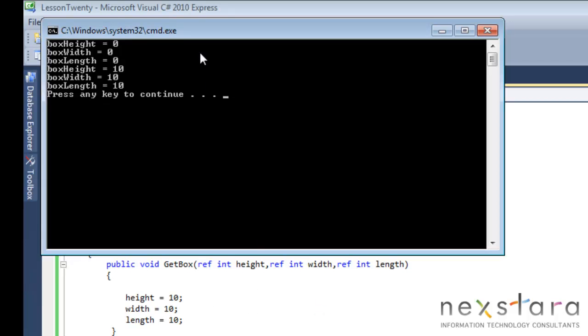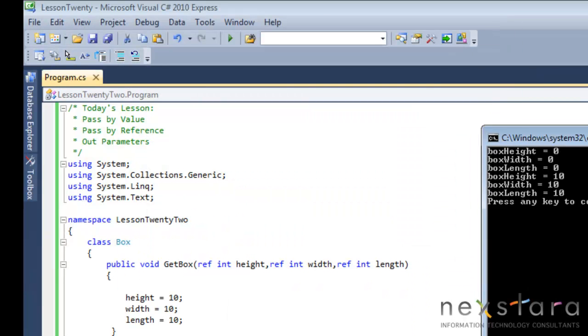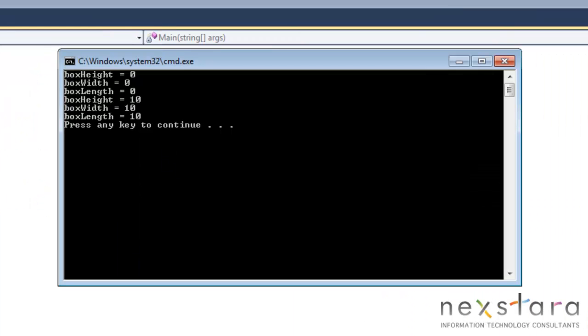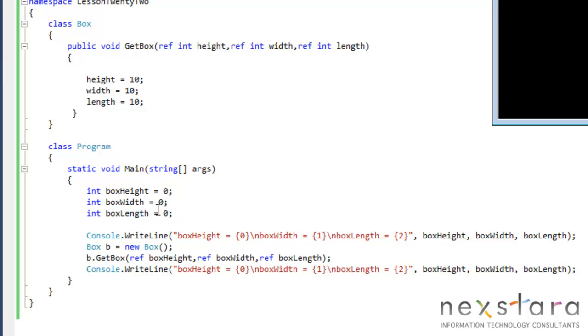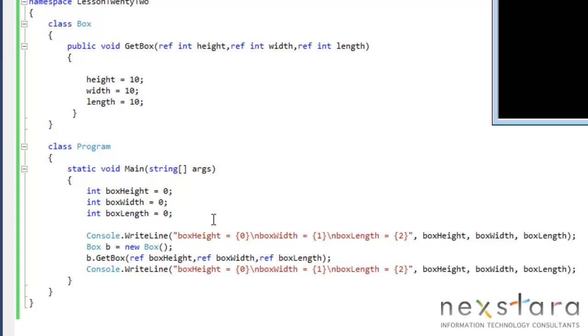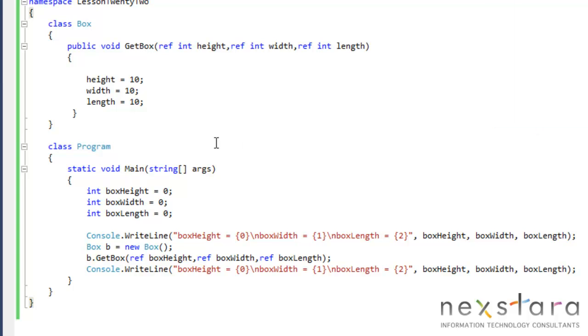What's happening is, we initialize these to 0, we pass these into getBox. GetBox modifies the variables, and this time they're actually working on these, as opposed to a copy. So that's basically how you do it.